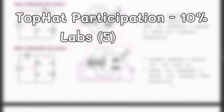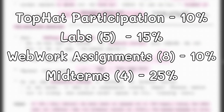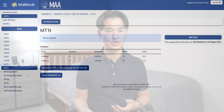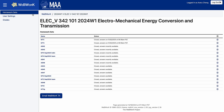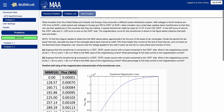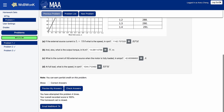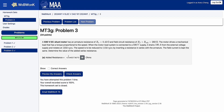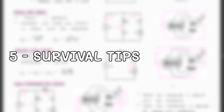Here's the grading breakdown for ELEC342: TopHat participation is weighted at 10%, labs at 15%, WebWork assignments at 10%, midterms at 25%, and the final exam is worth 40%. You do need to pass the lab portion in order to pass the course. As usual for a Linares course, midterms and the final exam are done on WebWork, so you know exactly what to expect. Midterms usually have two to three questions, and from my experience, only one midterm question was actually new — every other question was taken straight from the WebWork assignments. For the final, there were six questions, three of which were from WebWork.